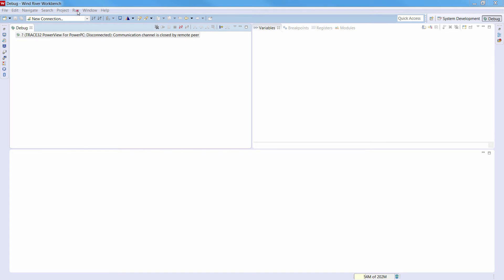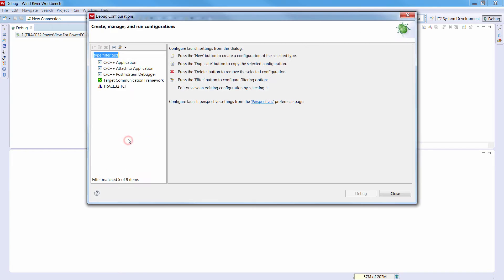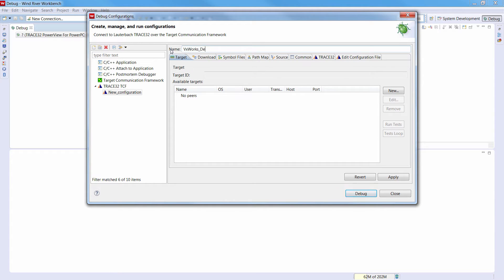After restarting the Workbench, you should see the Trace32 TCF configuration in the debug configuration window. We will create here a new Trace32 TCF launch configuration, and we will rename it to VXWorks Demo.